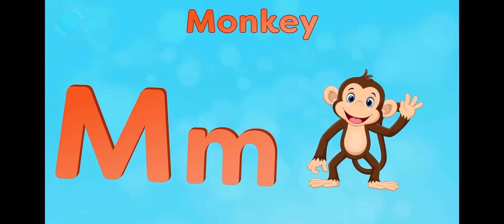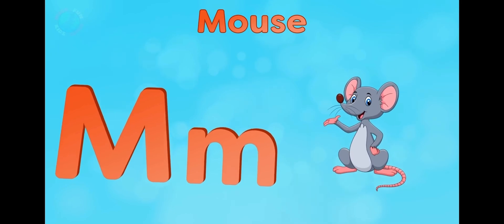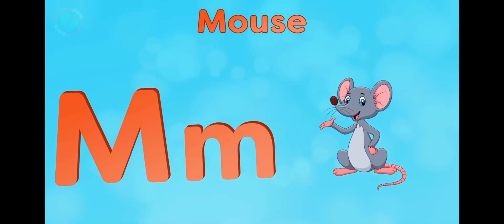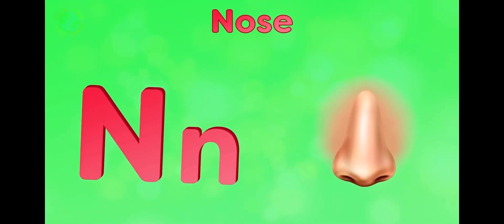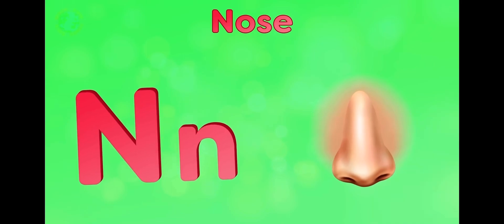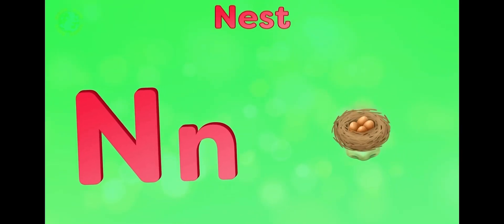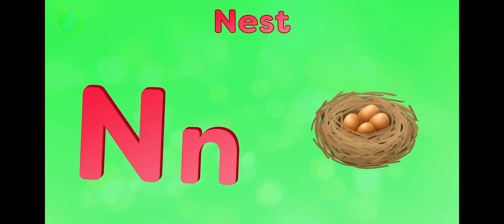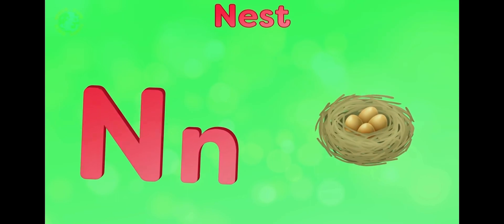M is for monkey, m-m-monkey. M is for mouse, m-m-mouse. N is for nose, n-n-nose. N is for nest, n-n-nest.